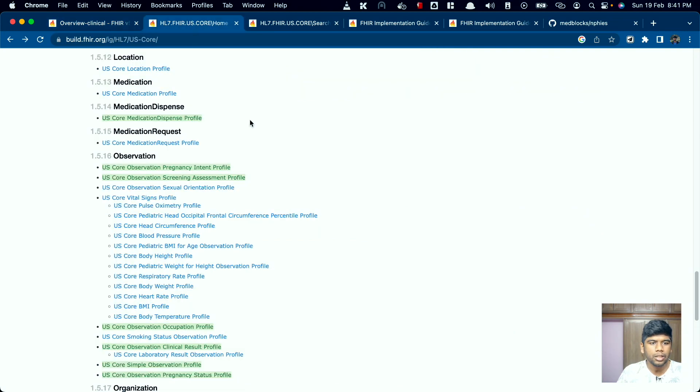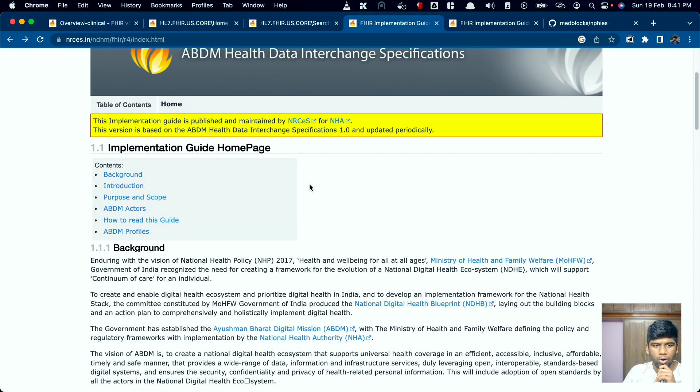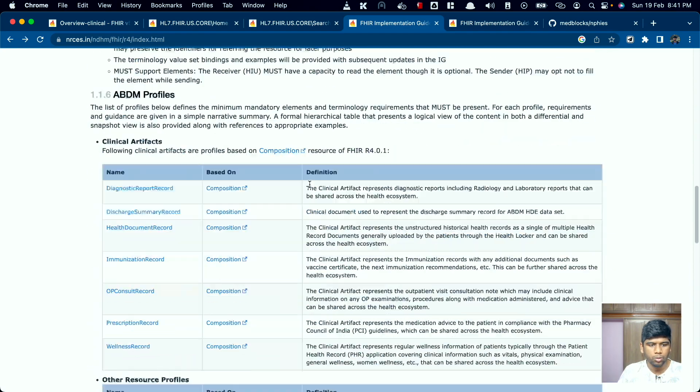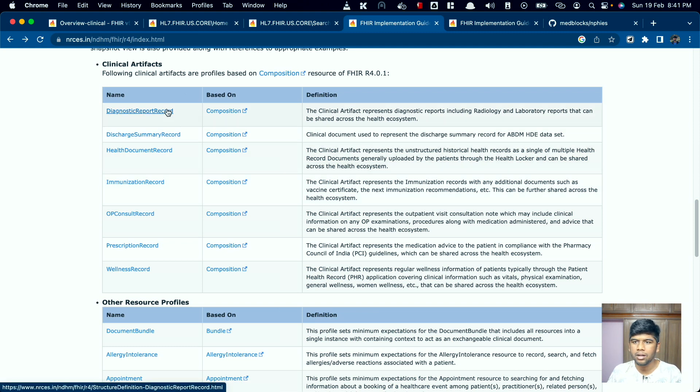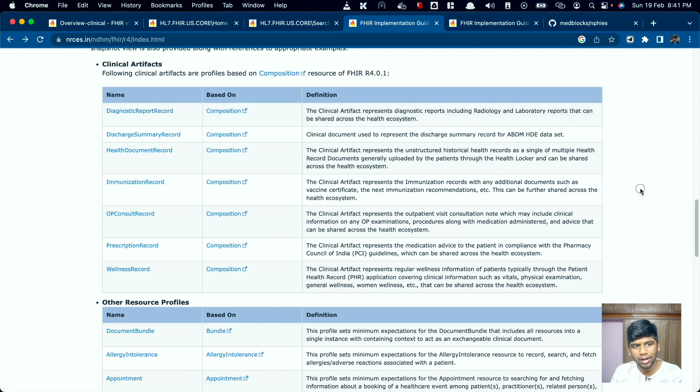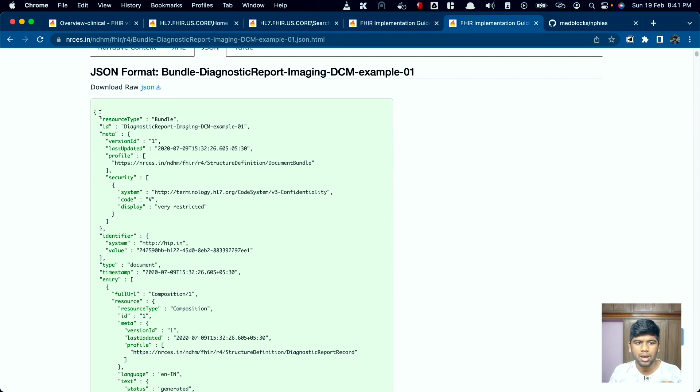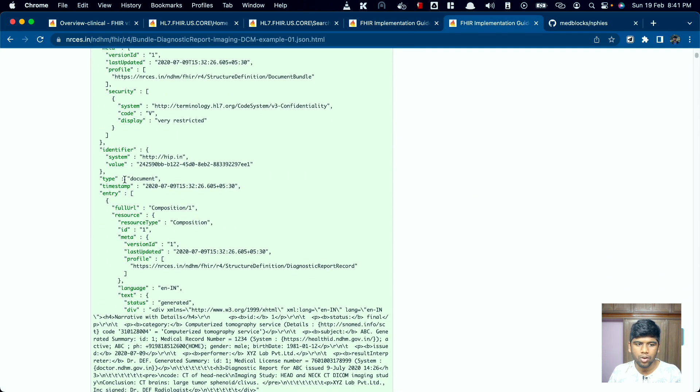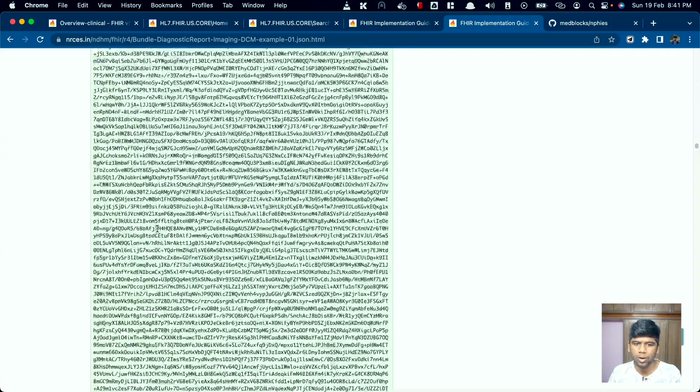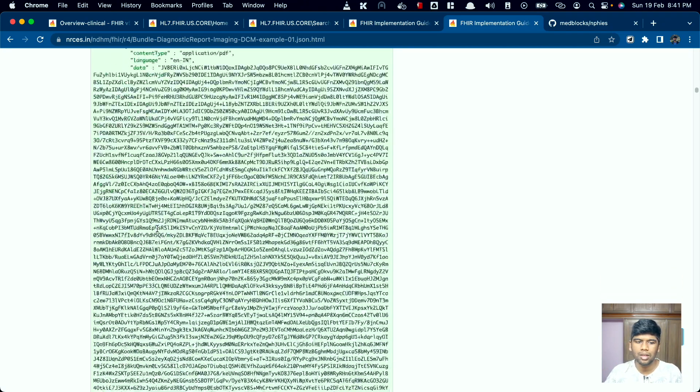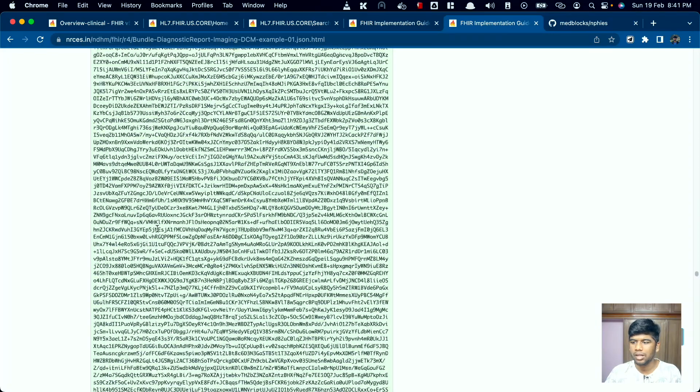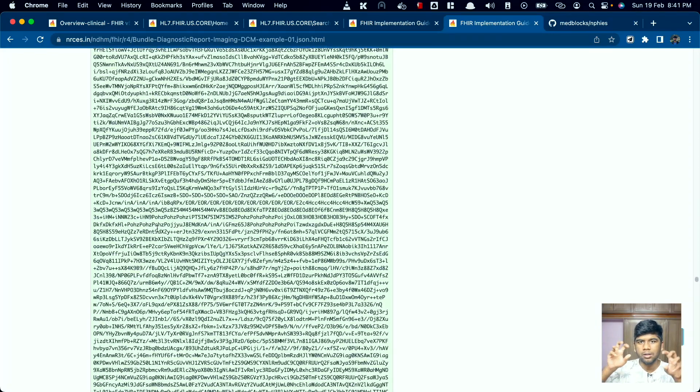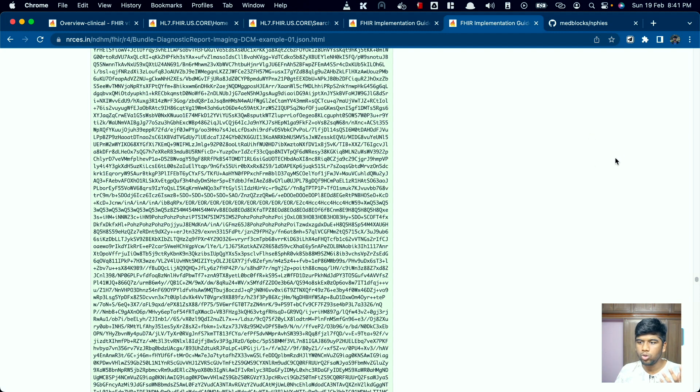Let's take a look at the implementation guide on ABDM. So what they have is a bunch of these clinical artifacts. You cannot just send any resource and it's not an API that you even talk to. What they actually do is there are these well-defined clinical artifacts. For example, let's take diagnostic report record. It'll just be a bundle and it'll be of type document, and underneath that it will have all of the data related to this bundle. This will have all of the structured information as well as the unstructured PDF information right here in one single bundle.